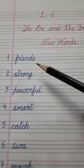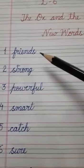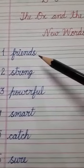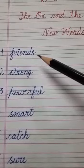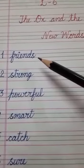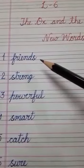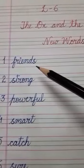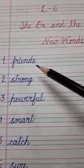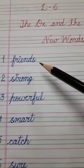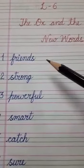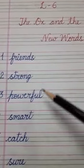The first word is friends, F-R-I-E-N-D-S, friends. Friends means aapke dost.